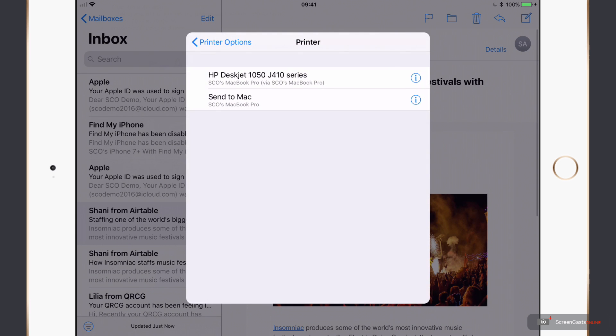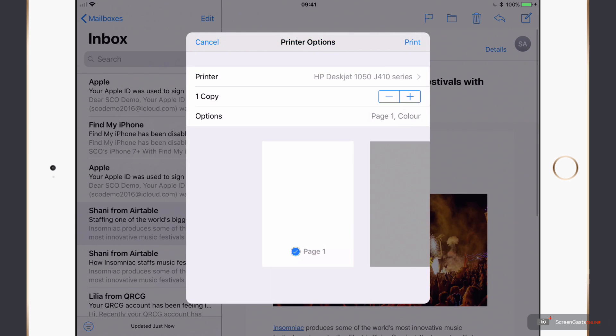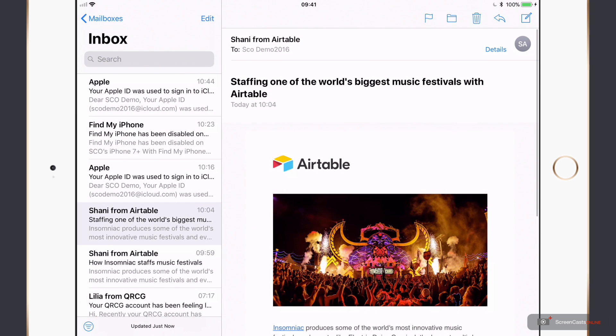So let me go ahead and select the printer. And then I just tap Print. I don't know if you can hear in the background, the printer has burst into life. And that is now printing for me.